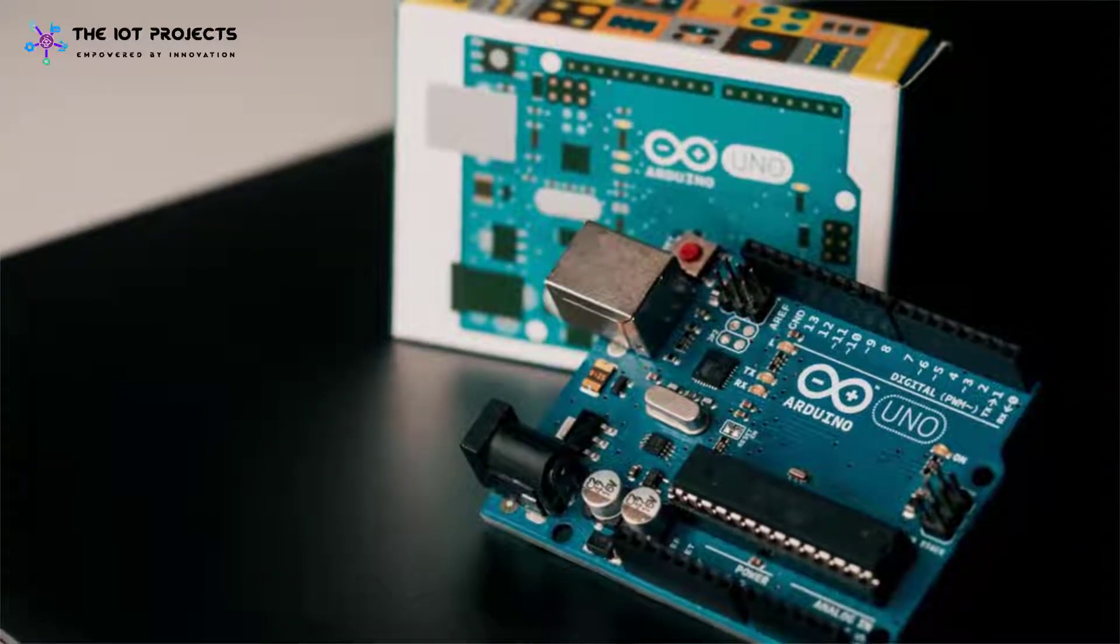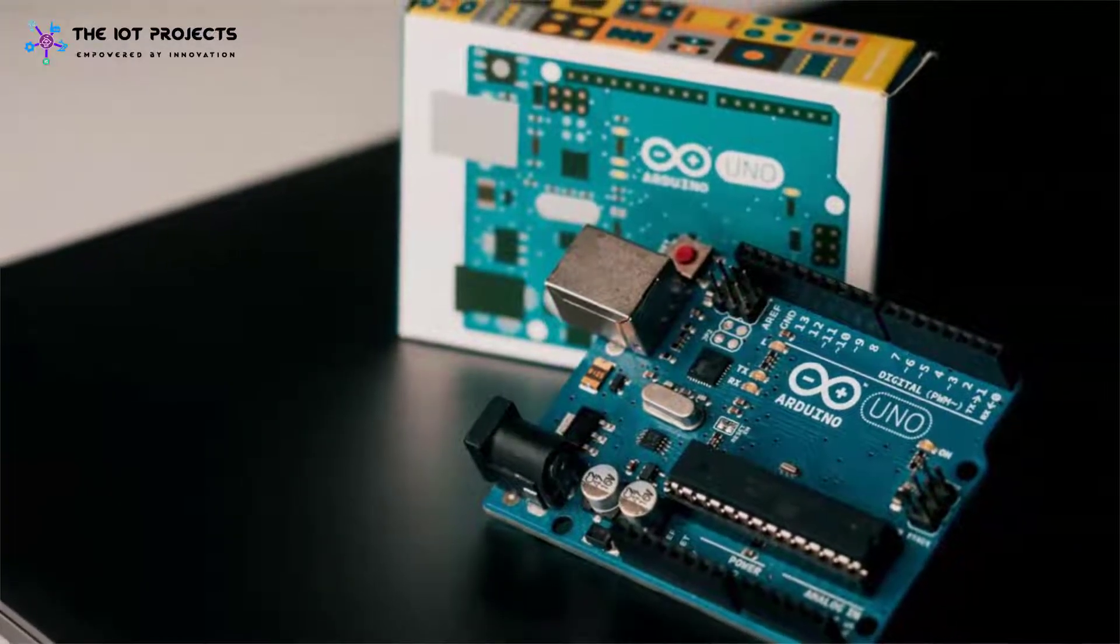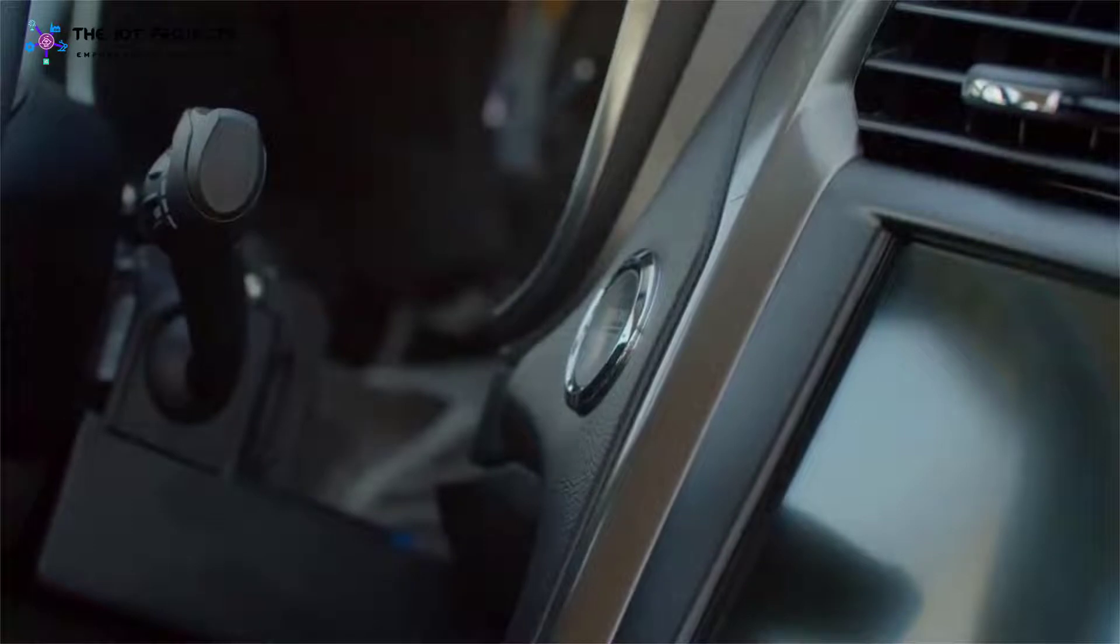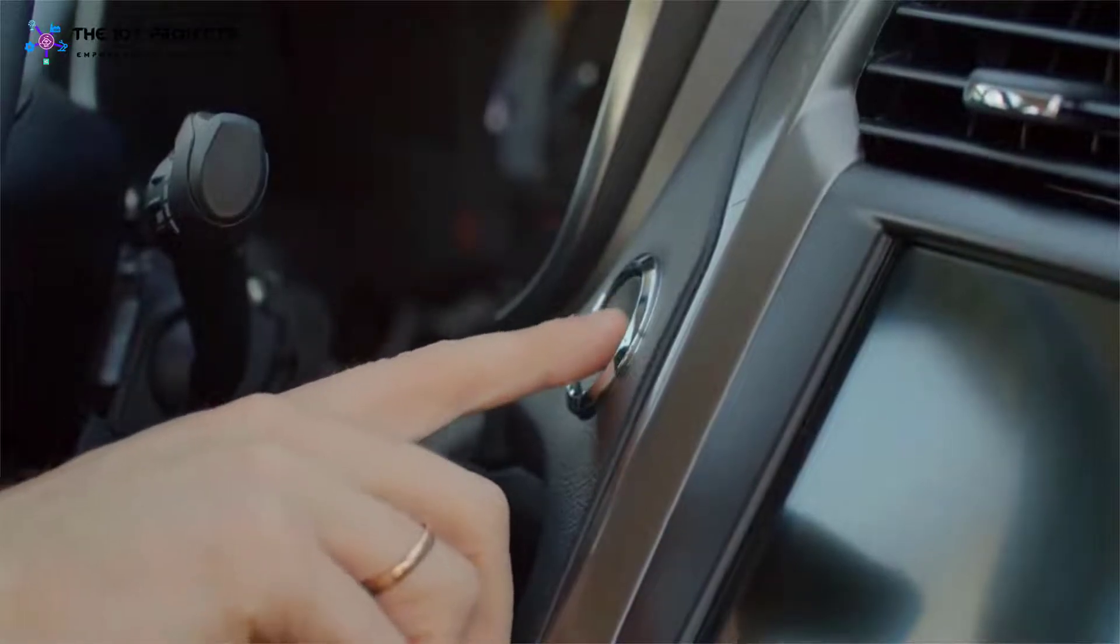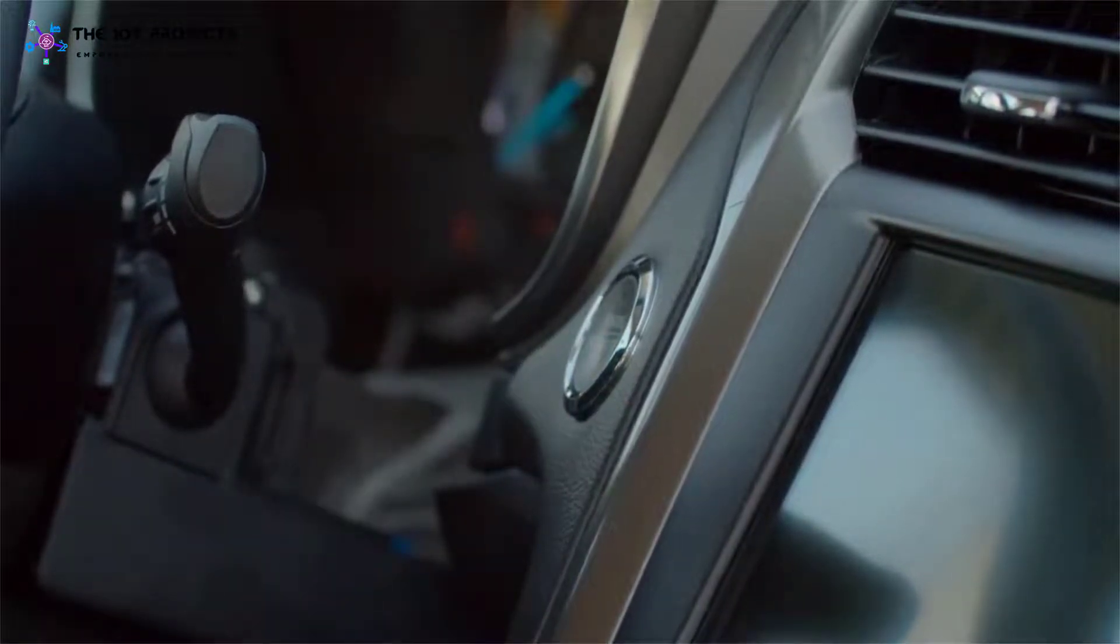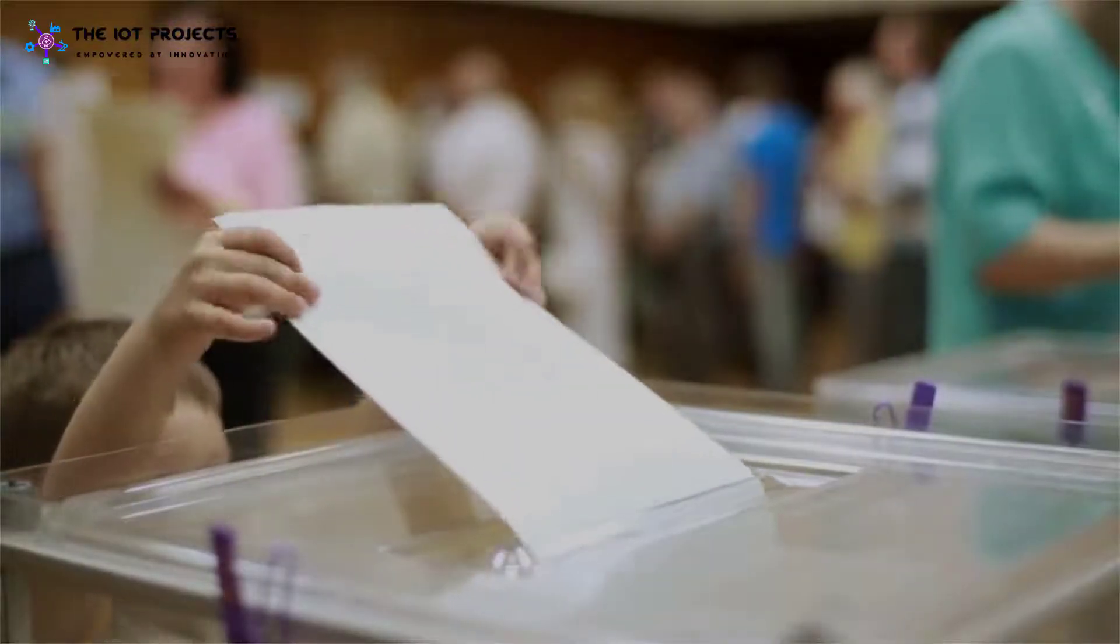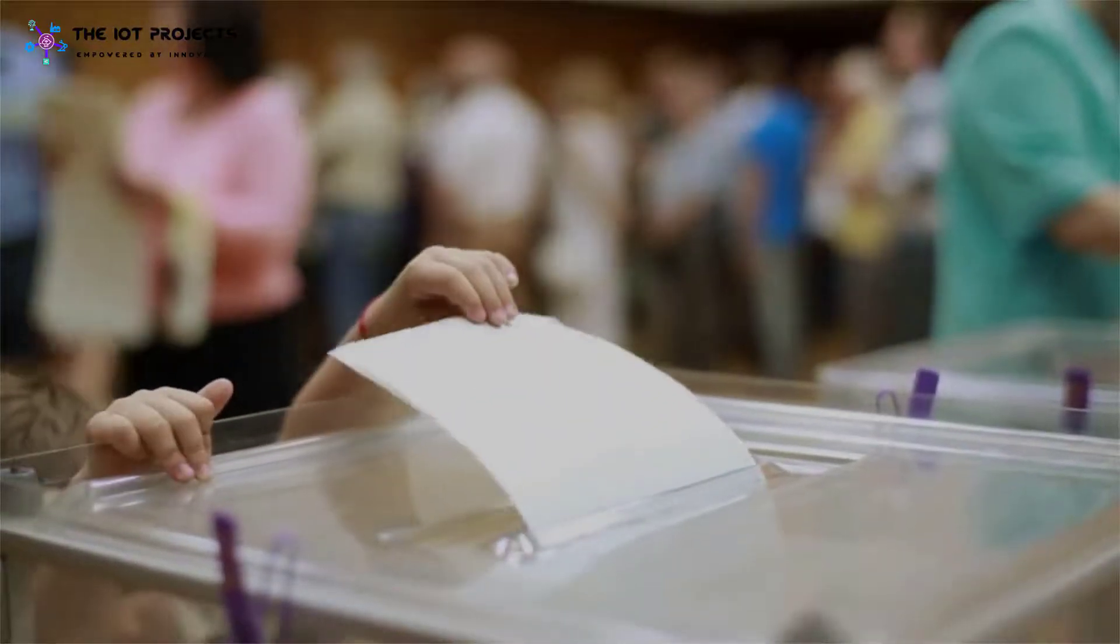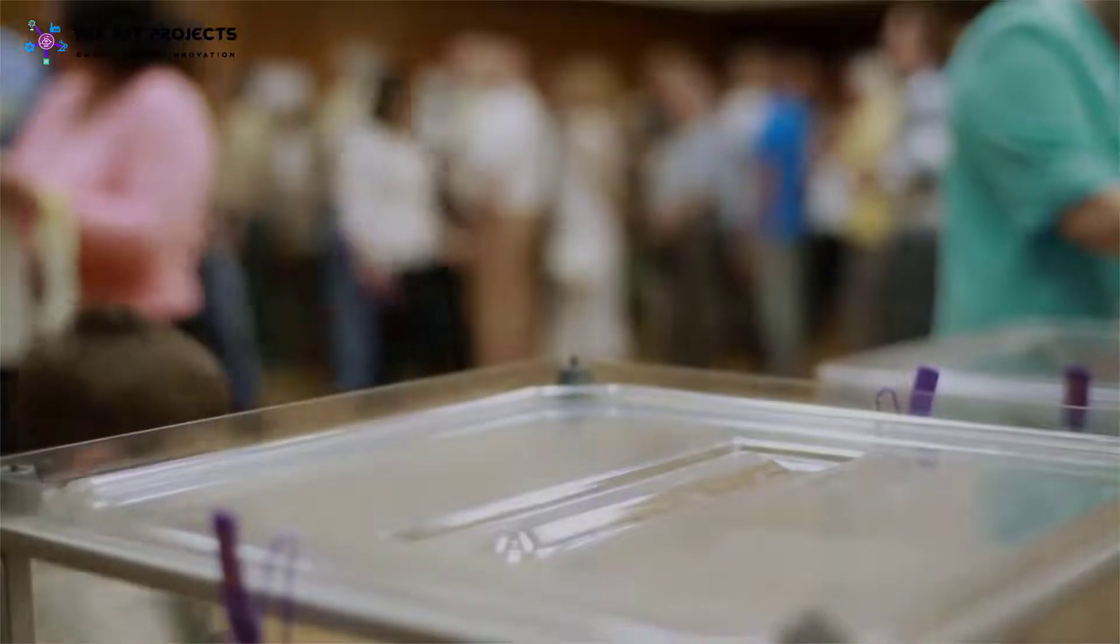Today we will make a smart electronic voting machine using Arduino. The basic idea behind this project is to build an electronic voting machine that will help to eliminate the manipulation of manual voting system and remove the previous version of electronic voting.